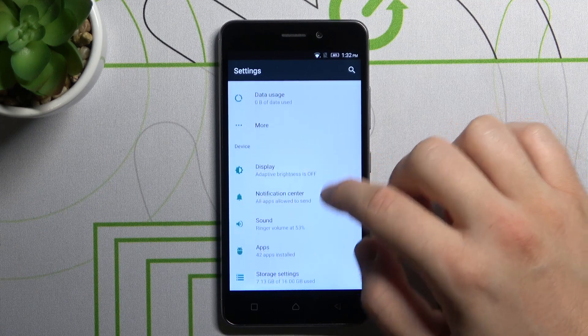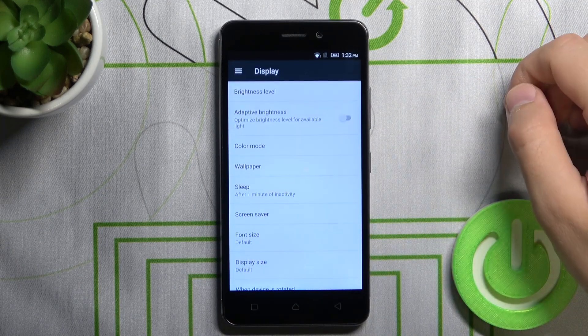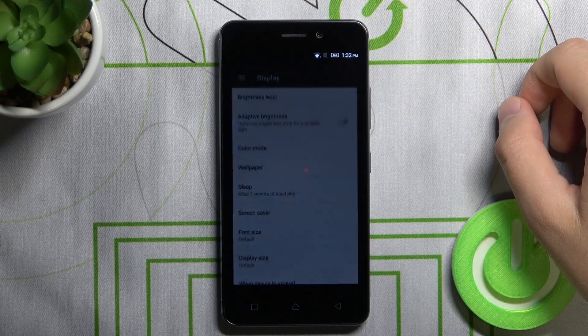Right now we have to scroll down and go for display. Next, choose wallpaper.